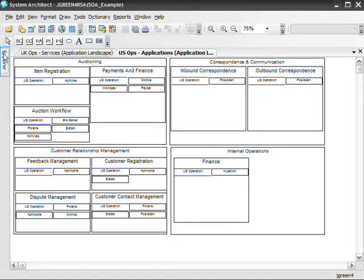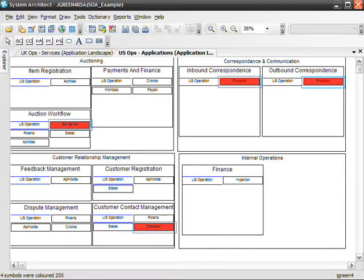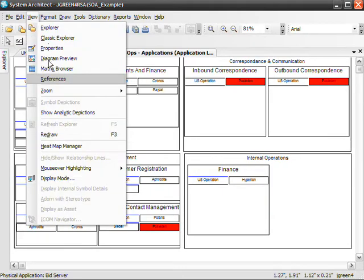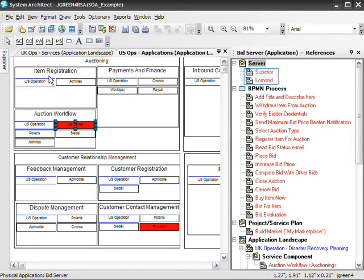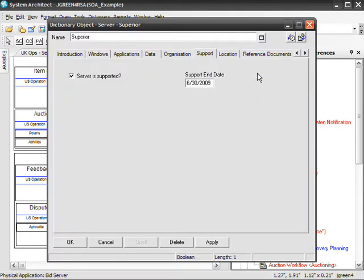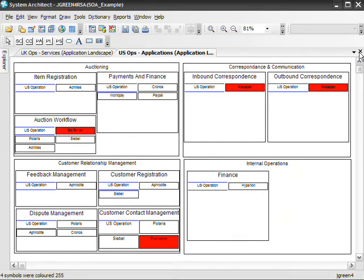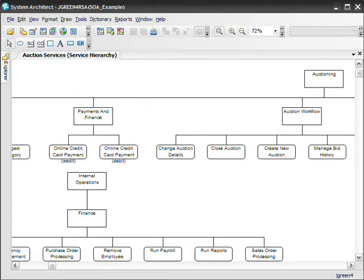Applications that reside on servers that are soon to be unsupported are a major concern because we don't want the business services that these applications support to be affected or disrupted by any such changes. Let's examine at-risk applications by running an analytics. Applications hosted on servers that will be unsupported by January 1, 2010 are highlighted in red. Given the urgency, let's discover which servers are due to be unsupported or shut down for the bid server application. Here are the physical servers that host the bid server application. Starting with Superior — this is the problem server. On June 30, 2009, this server will no longer be supported. This may require immediate action to prevent disruption to the bid server application and the business services it supports.